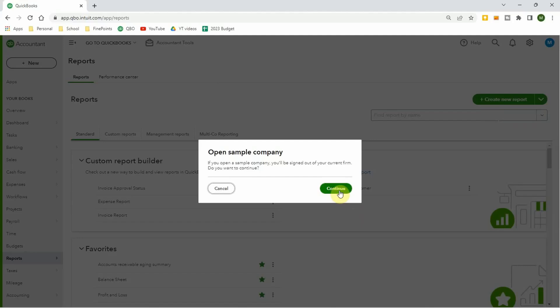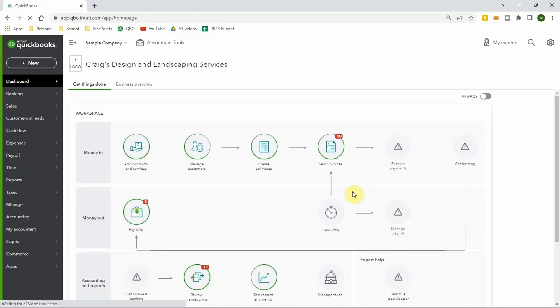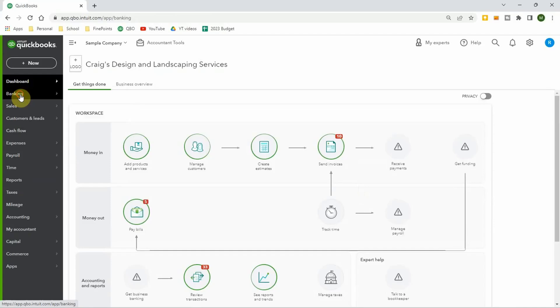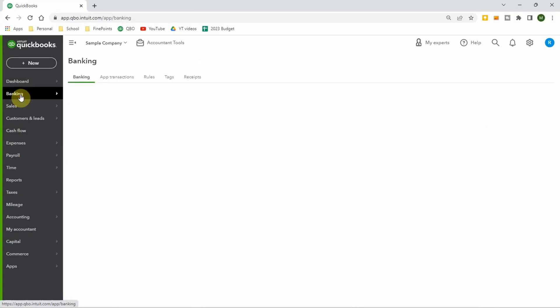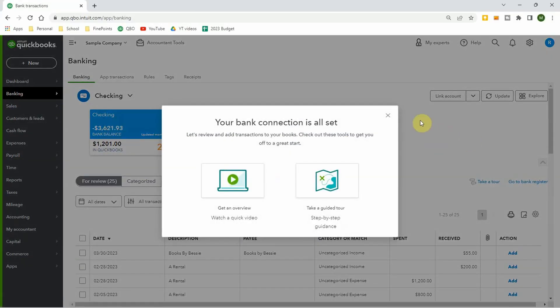It tells you you're signed out, and if you want to get back into where you were, you have to re-enter your password. It opens up and it's Craig's Design and Landscaping Services — a fake business. It has tons of data in here already. If you go to the banking tab, it has a checking account, a savings account, and a credit card.